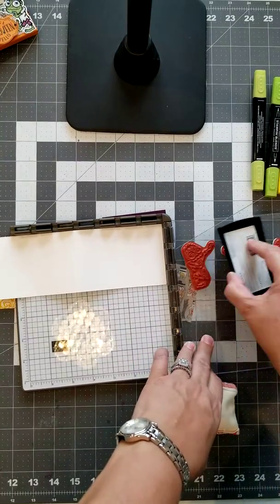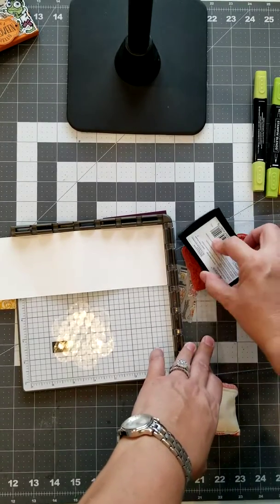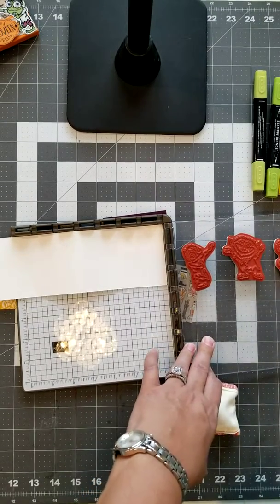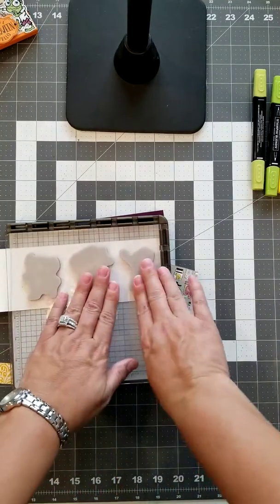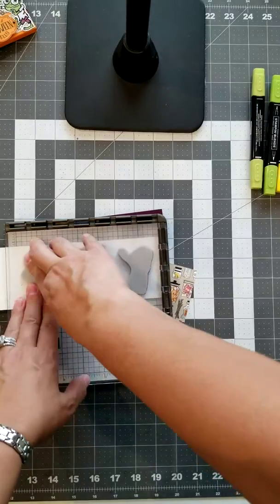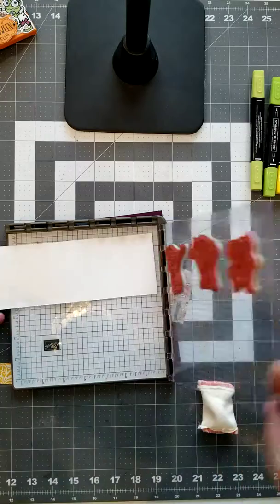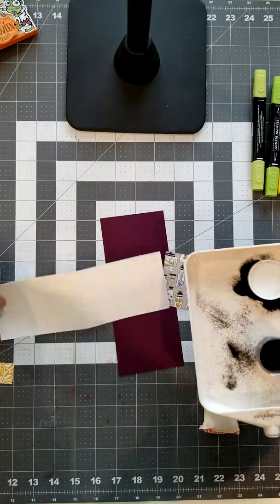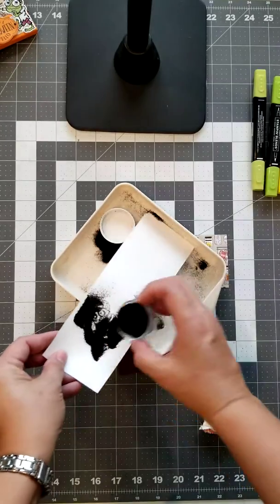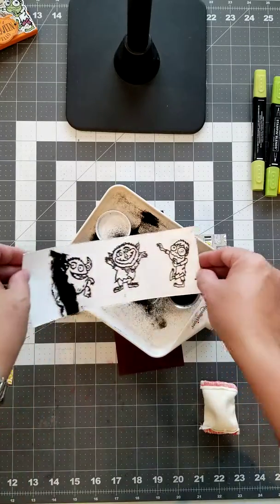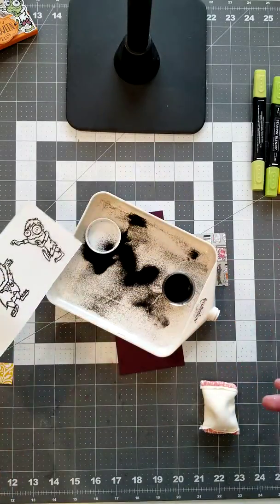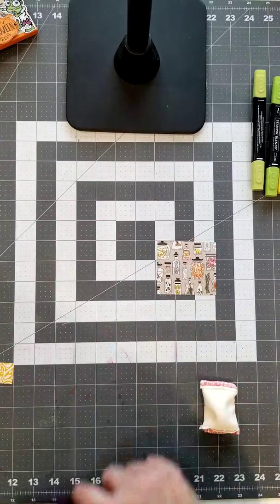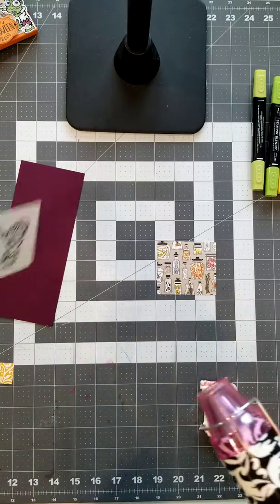I'm going to use Versamark ink to ink up our stamps. Okay, I'm going to shake a little embossing powder on there. I like to whenever I have to color a lot or use markers, I always like to do heat emboss because it's easier to stay in the lines. I'm not the best at coloring. Okay, so now we're going to heat emboss.